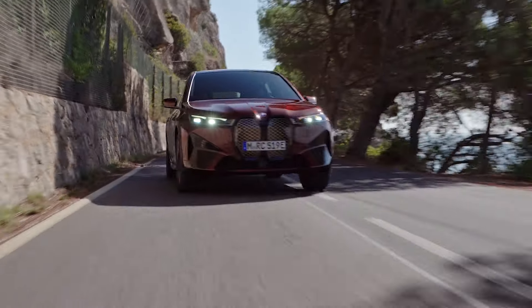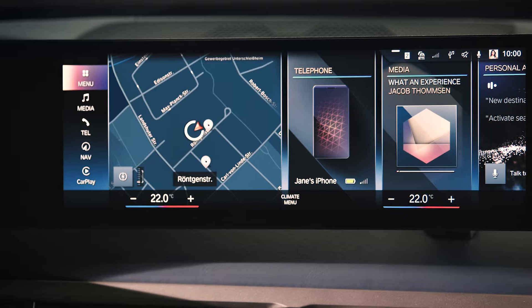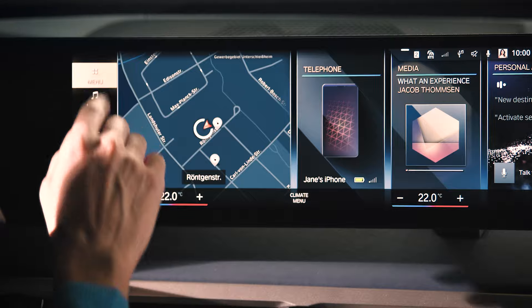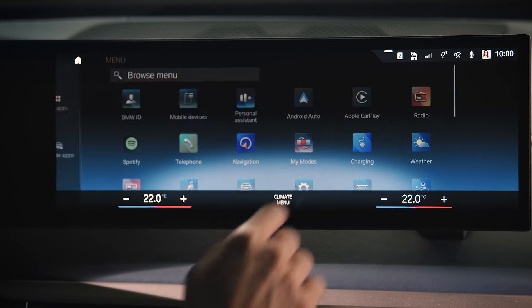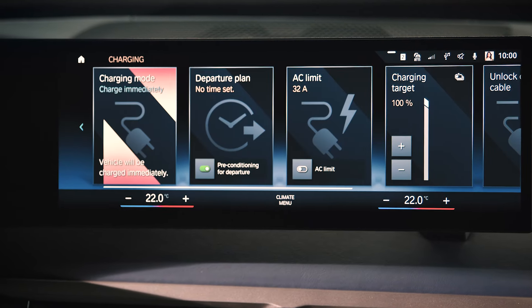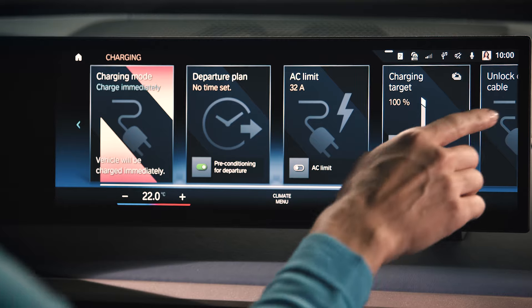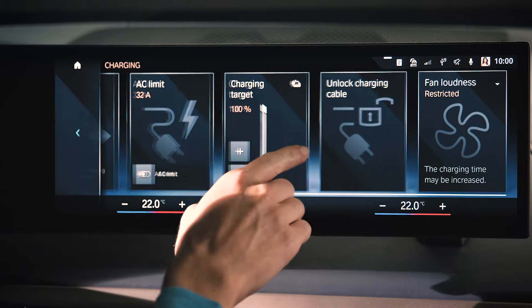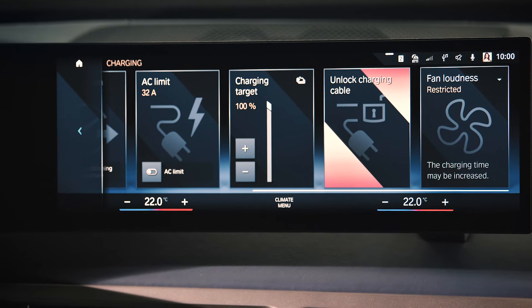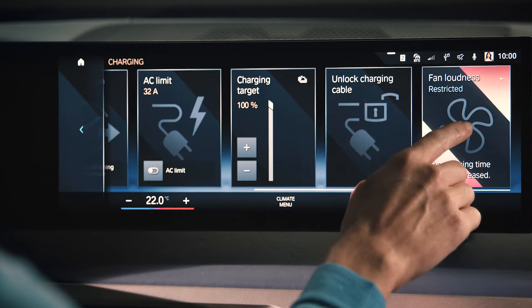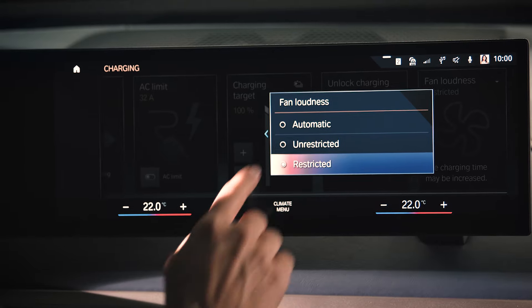In vehicles with BMW Operating System 8, go to Menu, then Charging to see the charging settings. For example, you can set an AC limit, a charging target, or adjust the charging loudness at DC charging stations.